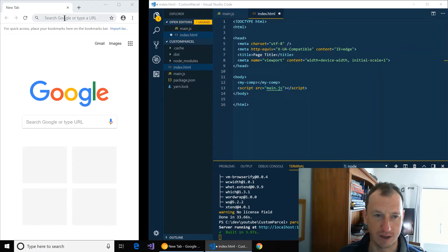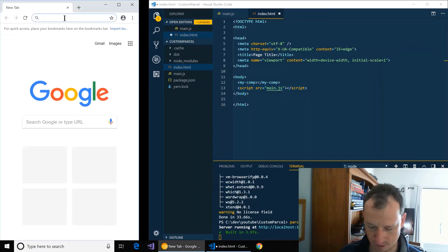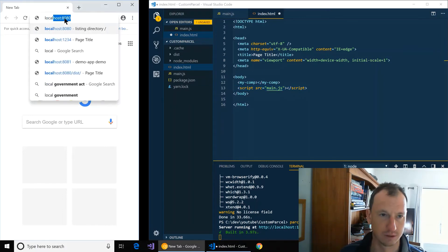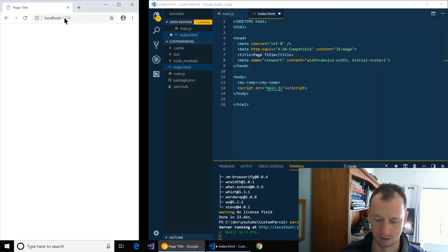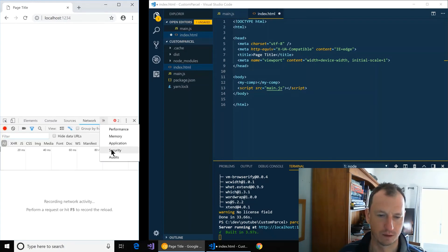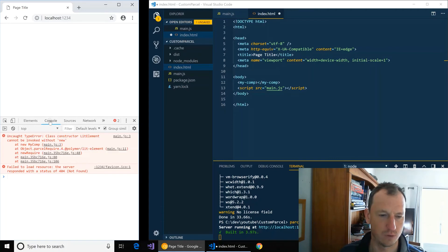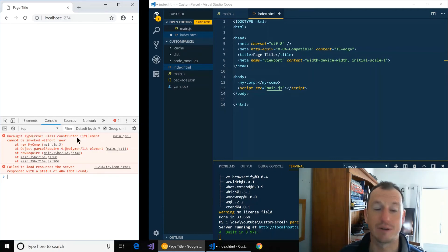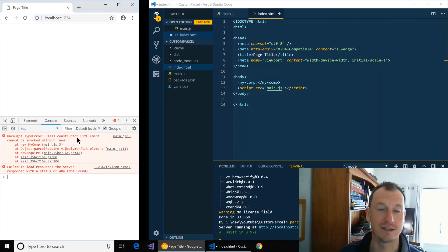So if I now try and view this over here and look in the console, there we will see we get this error: class constructor list element cannot be invoked without new. And this is because it's in ES5.